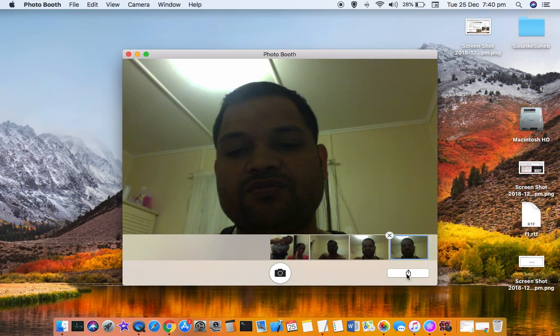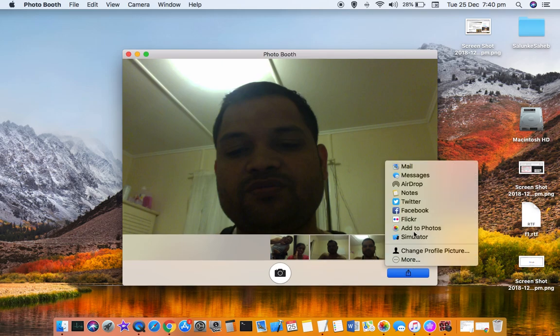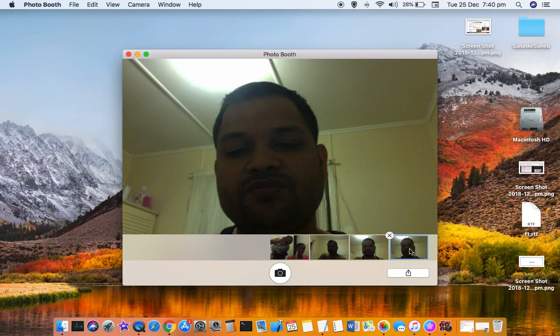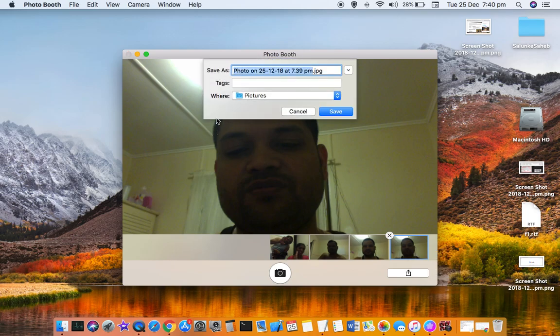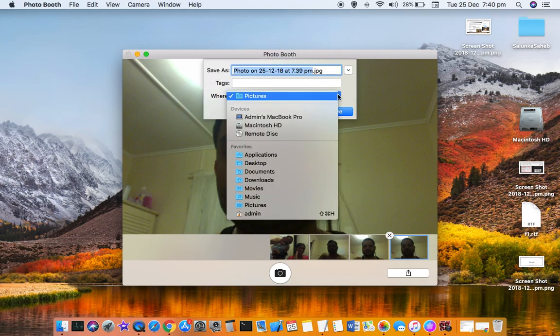You can share it on your social media platforms as well. Click on Export and you can save it anywhere you want — for example, in the Pictures directory or any other directory.